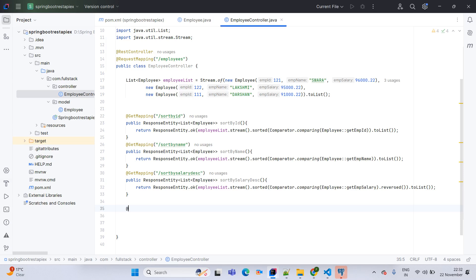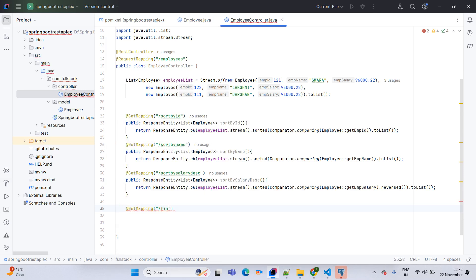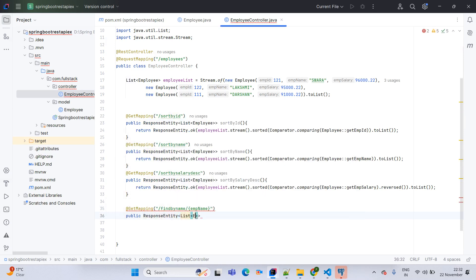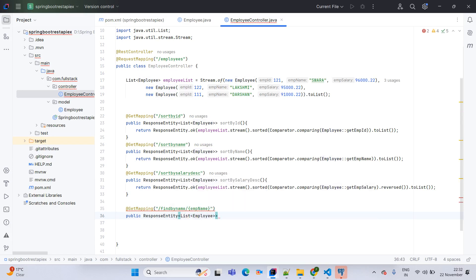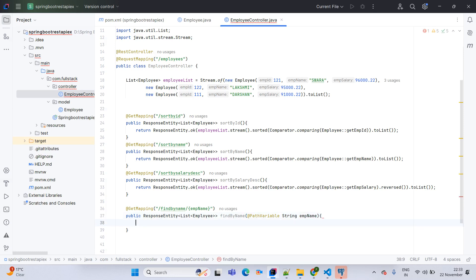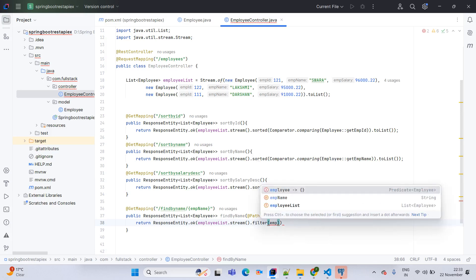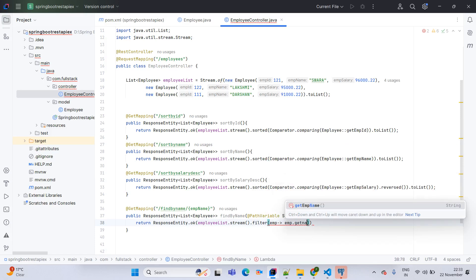One more API: @GetMapping /find-by-name/{empName}. This is public ResponseEntity of List<Employee> — we use List because duplicate names may exist and List allows duplicate data. The method is findByName and the input parameter is @PathVariable String empName. The return is ResponseEntity.ok() with employees.stream().filter(emp -> emp.getEmpName().equals(empName)).toList().